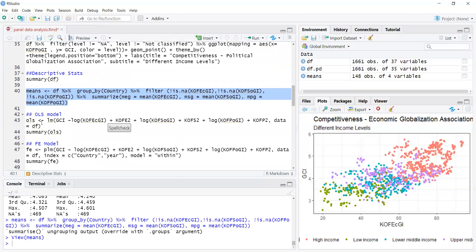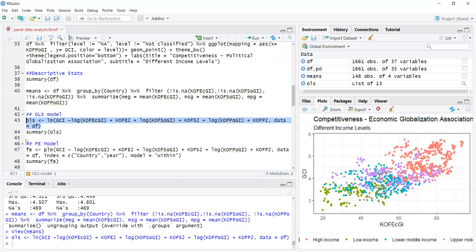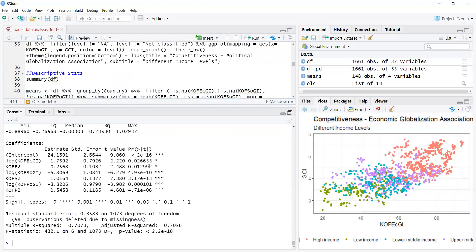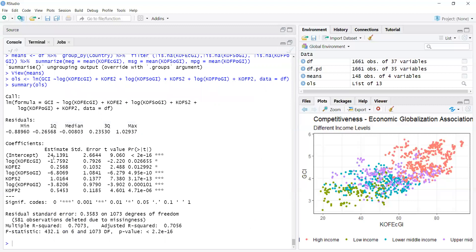We can estimate an OLS model using lm(dependent_variable ~ independent_variables, data = data_file). Running summary on the stored results gives the OLS estimates. You can see there is only one intercept — OLS assumes all countries have the same conditional average. The independent variables are shown, R-squared is around 0.7, and the F-test is significant.